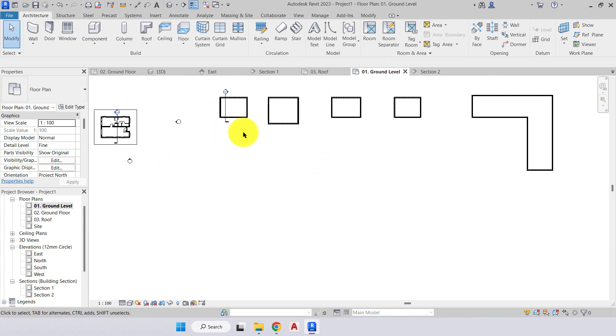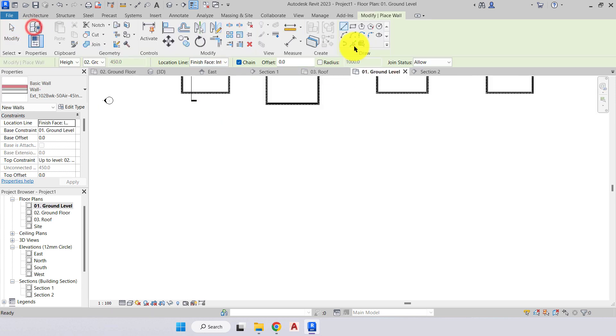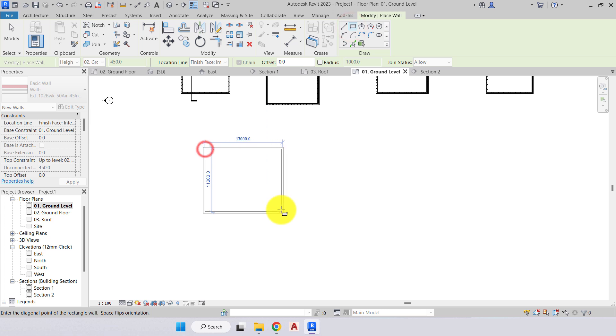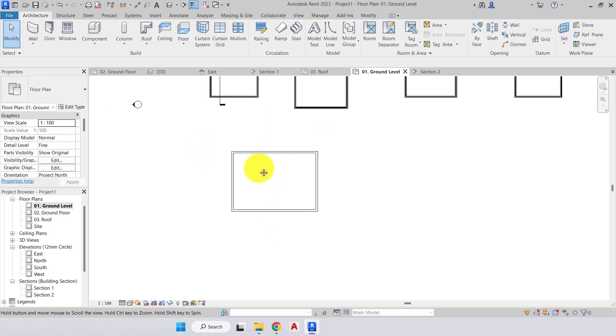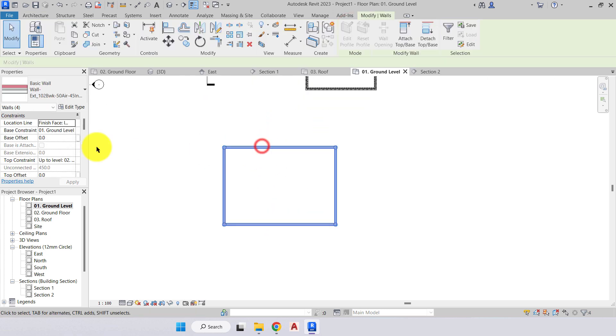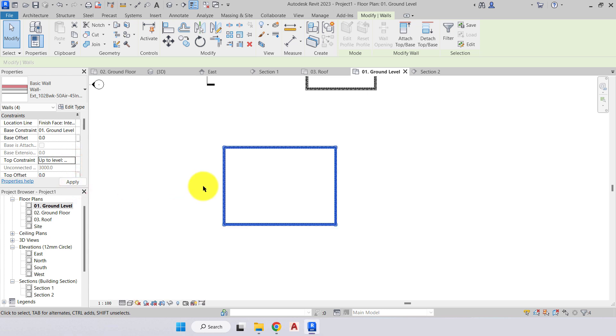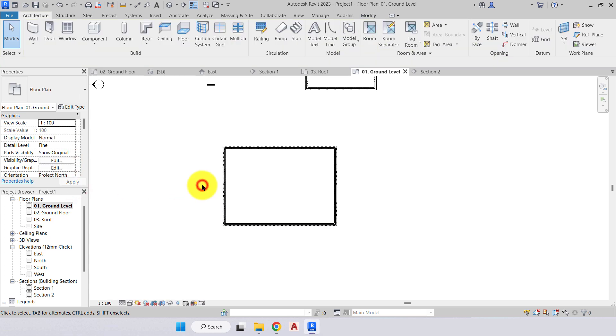We'll create another roof and just make sure that our top constraint is set to the roof level.